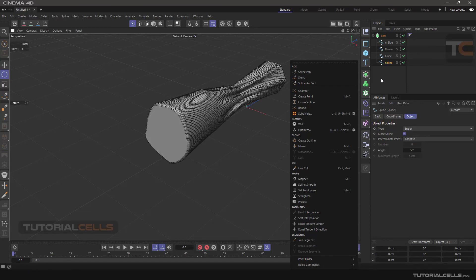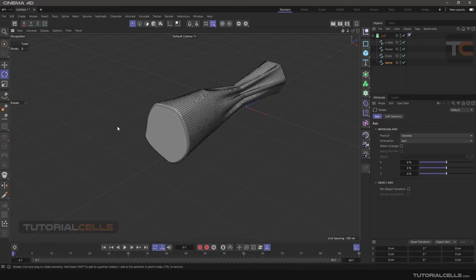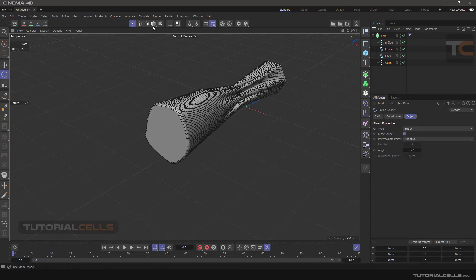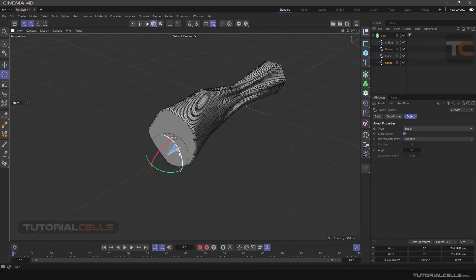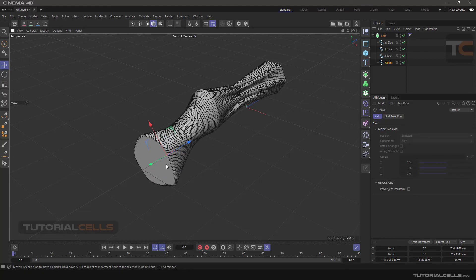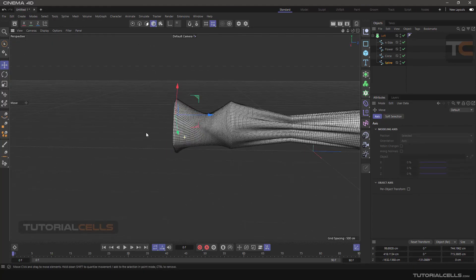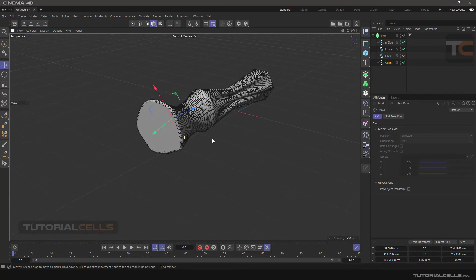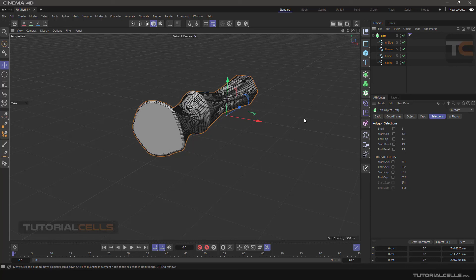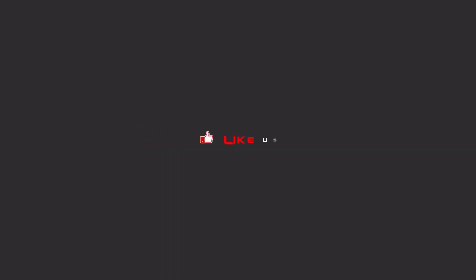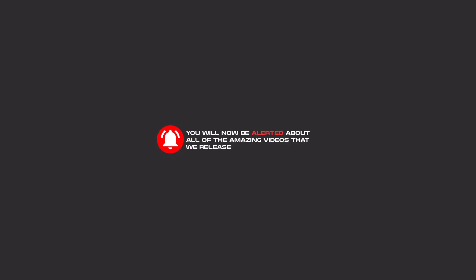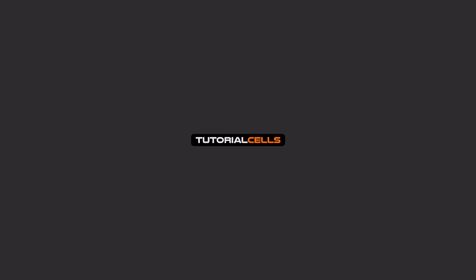Sometimes you can rotate the model, but the rotation may not be correct, so you can simply rotate it — for example, go to Model mode, rotate it, and make the object as you want. This is Loft and all its settings, tips, and tricks. Friends, to continue these tutorials on YouTube, subscribe, like, and hit the bell icon so you will be alerted about all the amazing videos released.